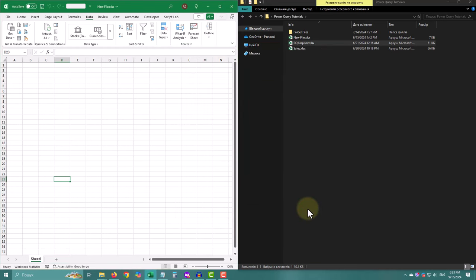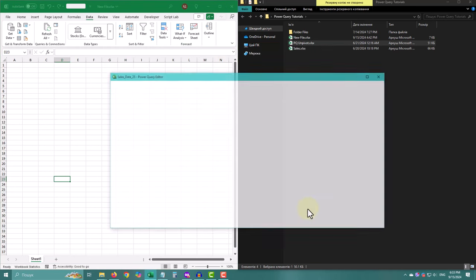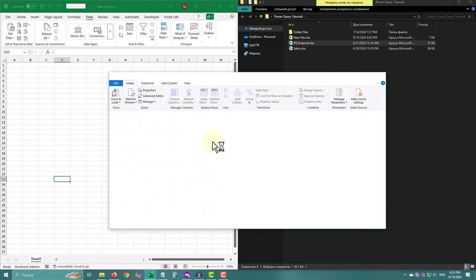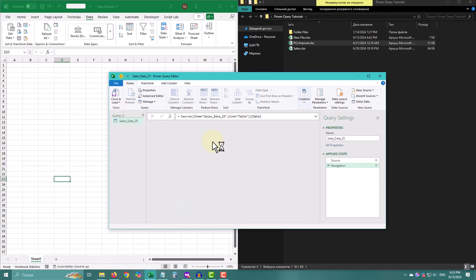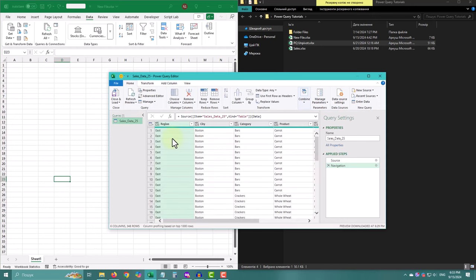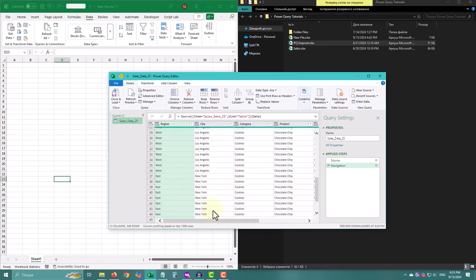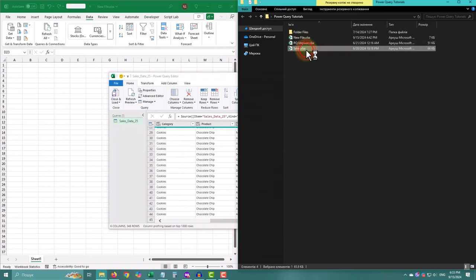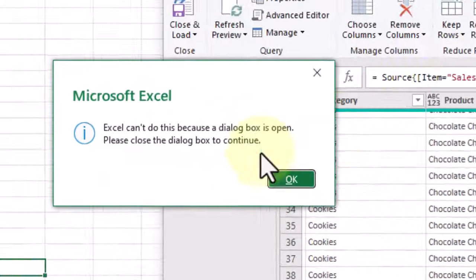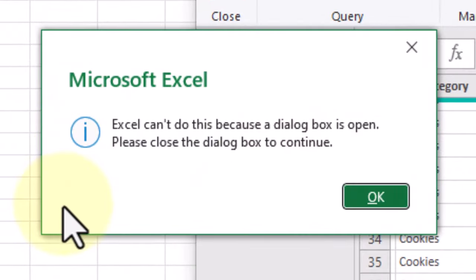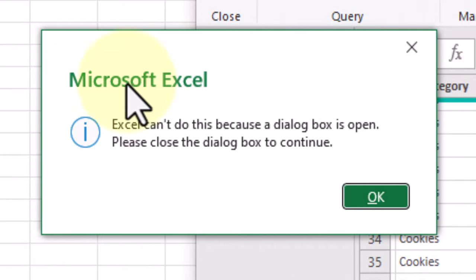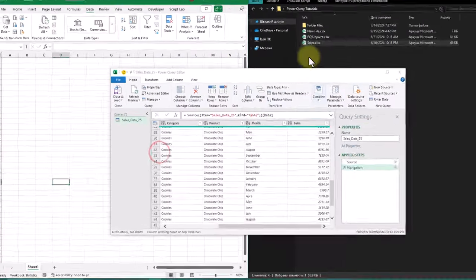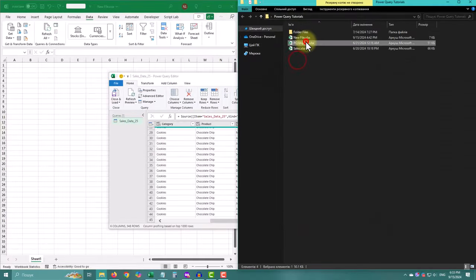When you are using Power Query, it takes over your Excel window, so you can't switch to another workbook easily. Opening a separate Excel window means you can use Power Query and still work on other files at the same time. Basically, it's like having two independent Excel applications running side by side.